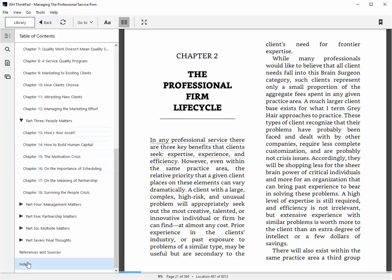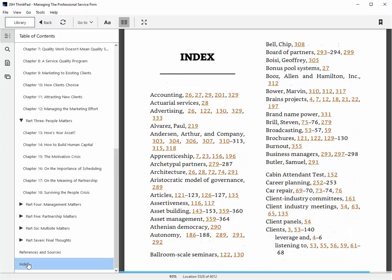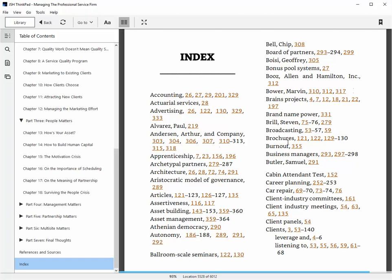The same thing for the index. The index is also completely hyperlinked, so that makes it very fast to zip around the book and find the information that you want. I find that's faster than the paperback copy, for example.